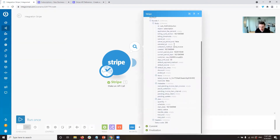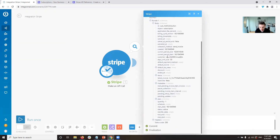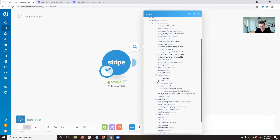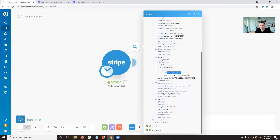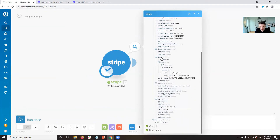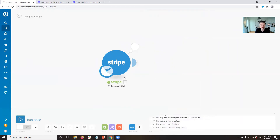We see that it fetched a subscription. We can see the input — what we sent to Stripe with the GET method — and the output, which is the response from Stripe. In the body we can see all the information about the subscription: days until due, the different items. Currently the items is a list with one item in it, and we want to exchange that item.